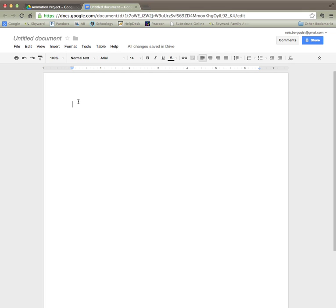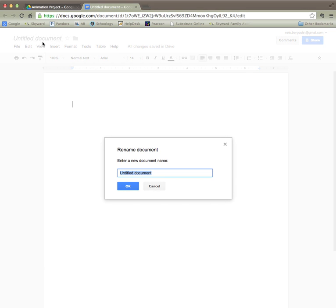I have opened a brand new document and the first thing I'm going to do up here at the top left hand corner where it says untitled document, I'm going to click that and I'm going to give this document a title. In this case it's going to be Christopher Columbus Outline.